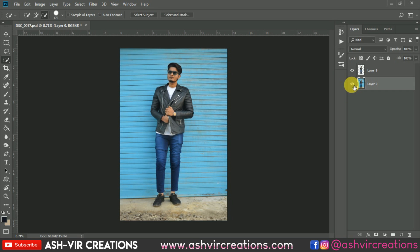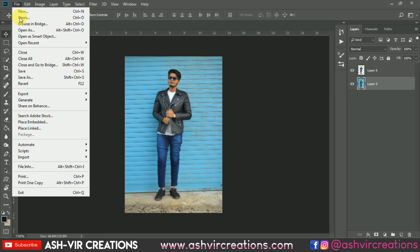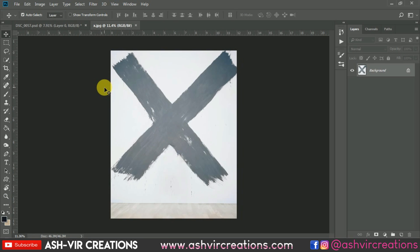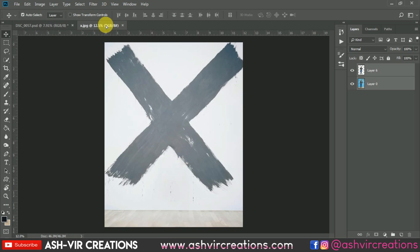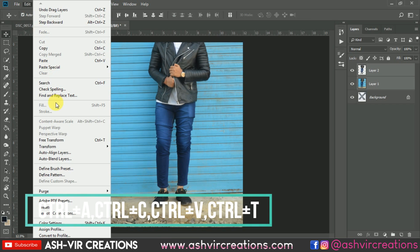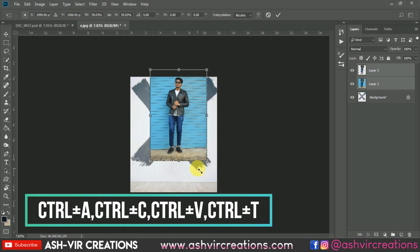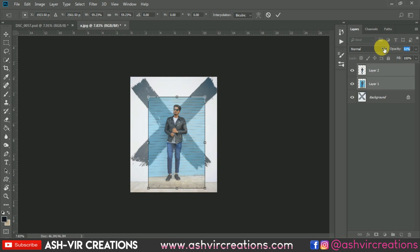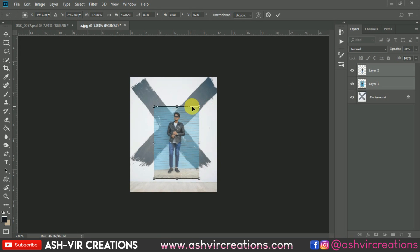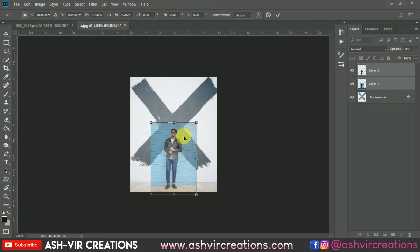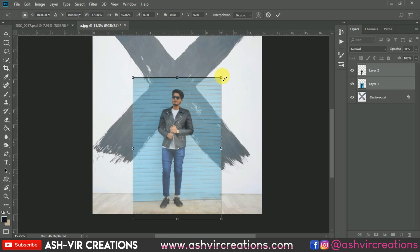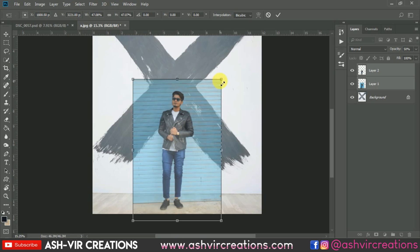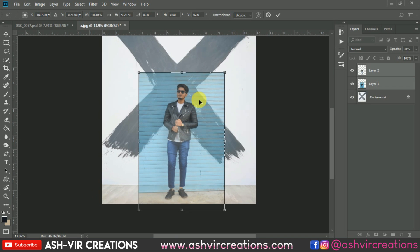Now let's open the background — this background can be found in the description so you can download it for free. Drag and drop both images into the workspace. Go to Edit, select Free Transform, and increase the size. Let's decrease the opacity to see how it actually looks — perfect. Let's keep the subject over this position.